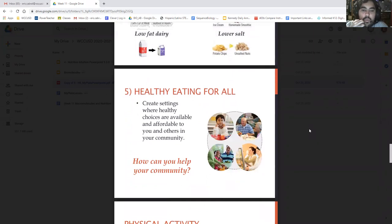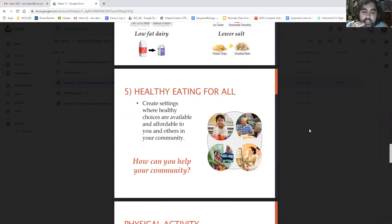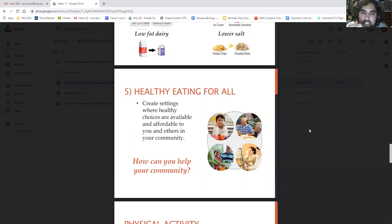We want to focus on creating healthy eating for all — creating settings where healthy choices are available and affordable to you and others in the community. I want you to think about this question, which should be on your worksheet: how can you help your community create healthy eating or a healthy lifestyle for everyone?